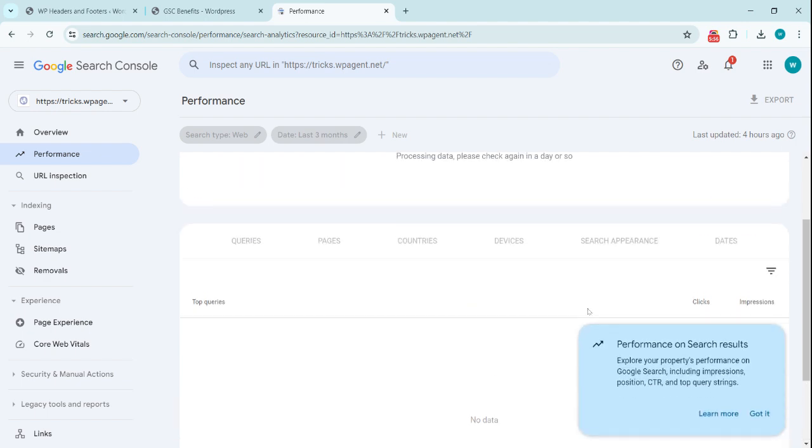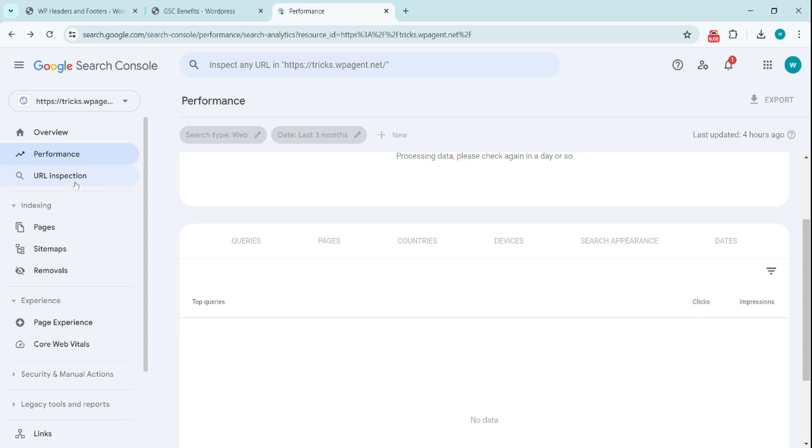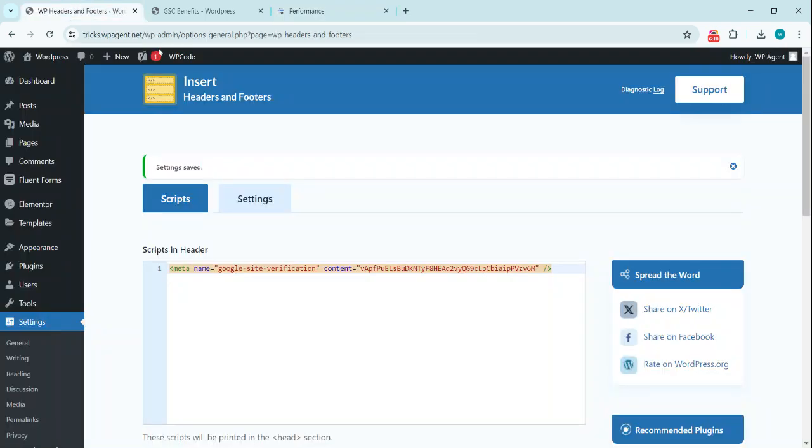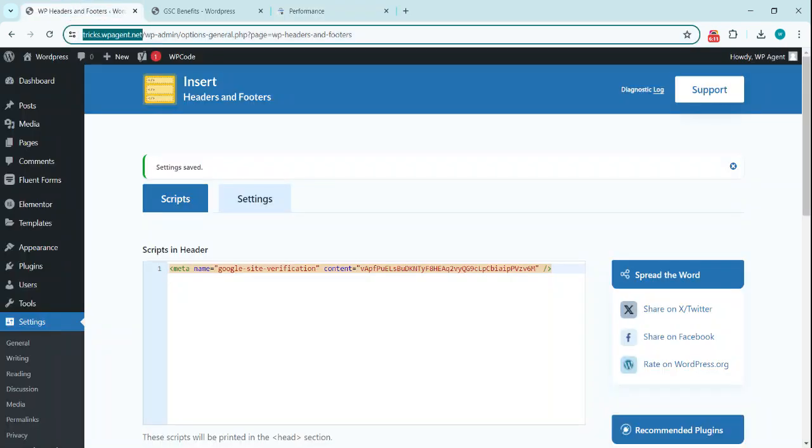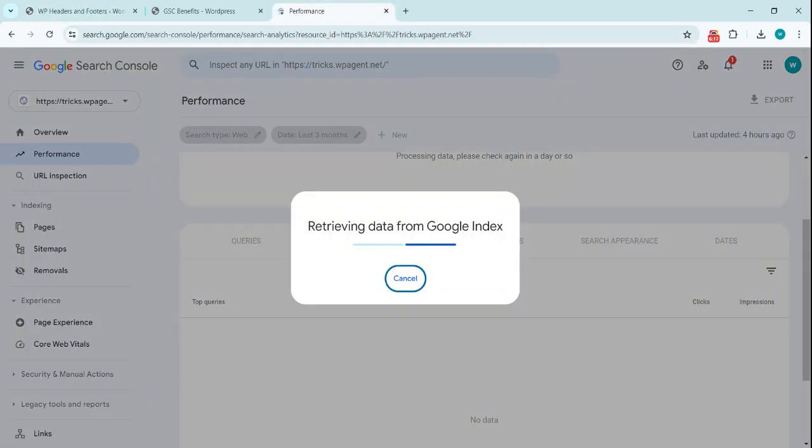Here you can see from where the traffic is coming from, the pages, URLs, the countries, the devices. So URL inspection is also handy. Like, let's say we have this new URL on our website. We click paste in here and click enter.